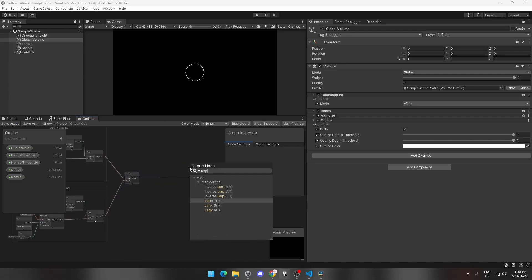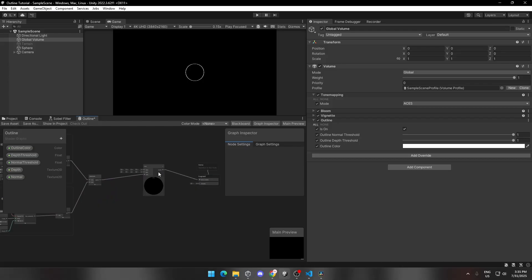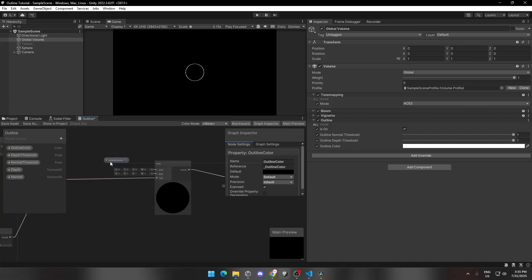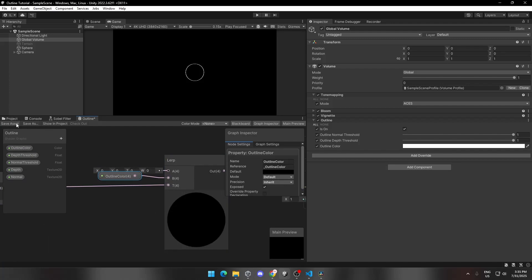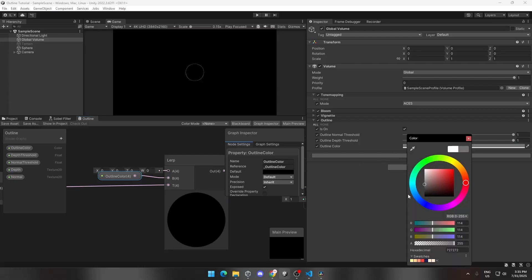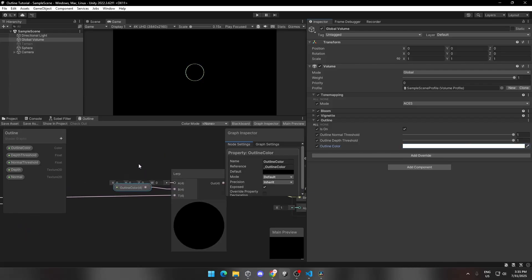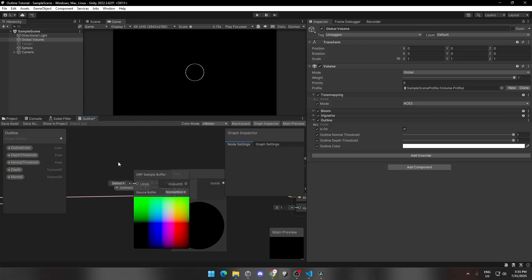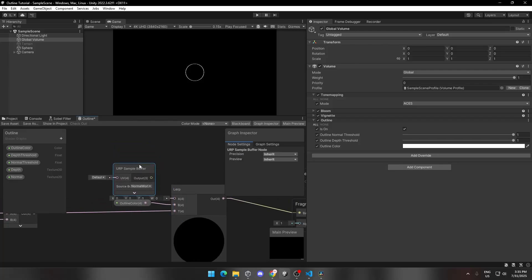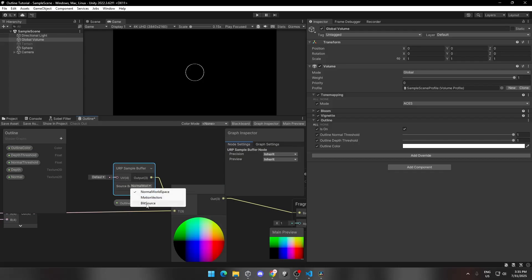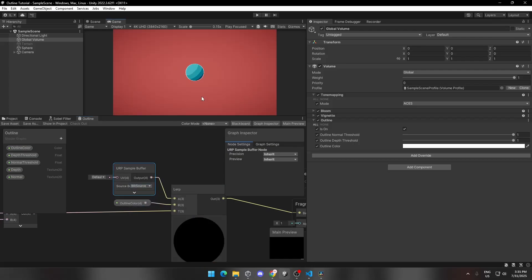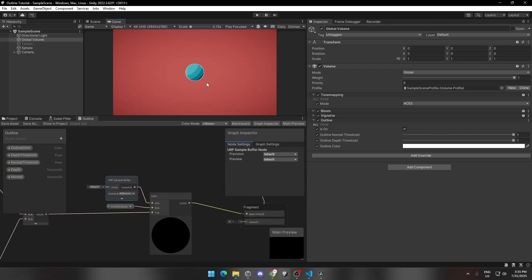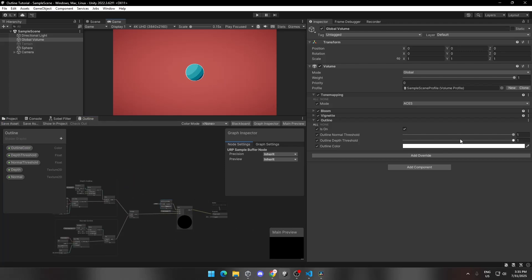Now let's complete this shader. Add a Lerp node and connect it to the Maximum node. Connect the Lerp output to the Base of the Master node. Drag and drop the Outline Color parameter and connect it to B of the Lerp node. Save it and now you can change the color of the outline through the global volume in the hierarchy. Final step: add a URP Sample Buffer and connect it to A of the Lerp node. Don't forget to change the source of the URP Sample Buffer to Blitz Source. Save it and now the shader is ready to test. You can play with values and use this shader wherever you like.